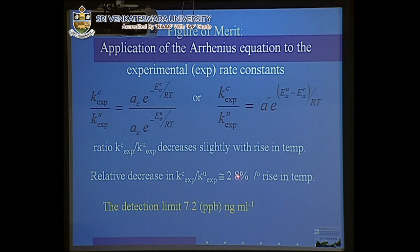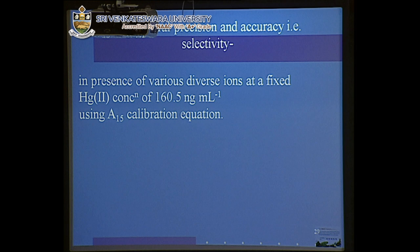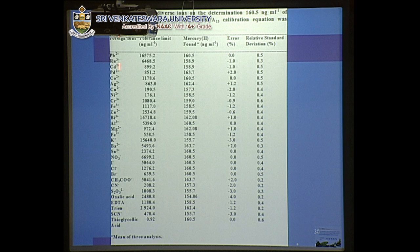We studied the rate due to uncatalyzed reaction and rate due to catalyzed reaction. The ratio of catalyzed to uncatalyzed rate constant changes by 2.8 for a 4-degree rise in temperature. So even if one does not have a very sensitive thermostatic bath, this reaction can still be applied. The detection limit is 7.2 ppb — nanograms per milliliter. Precision and accuracy were determined by studying different interferences.